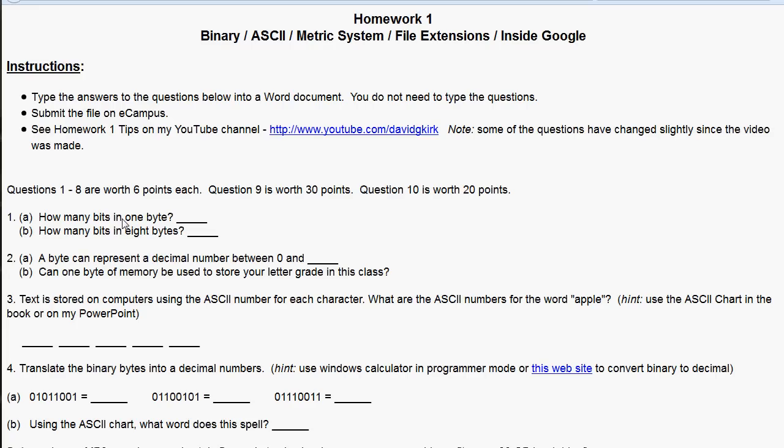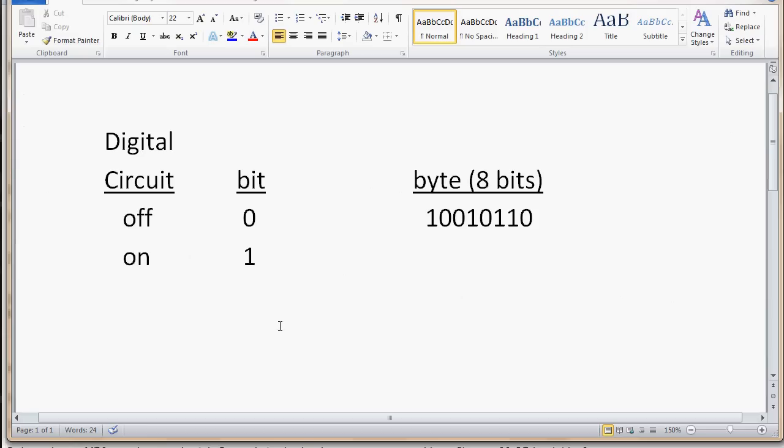Bytes are how we store data in a computer. Basically, in a computer, we have digital circuits. A computer is made up of millions or even hundreds of millions, billions of digital circuits, and each digital circuit can either be turned on or off.